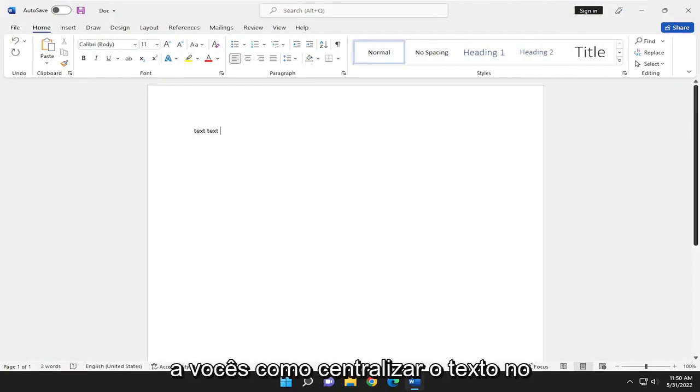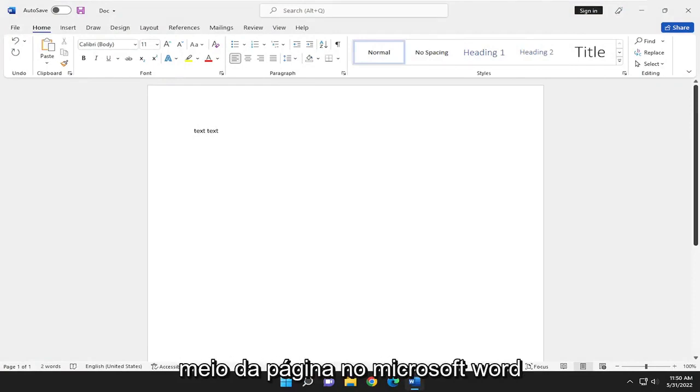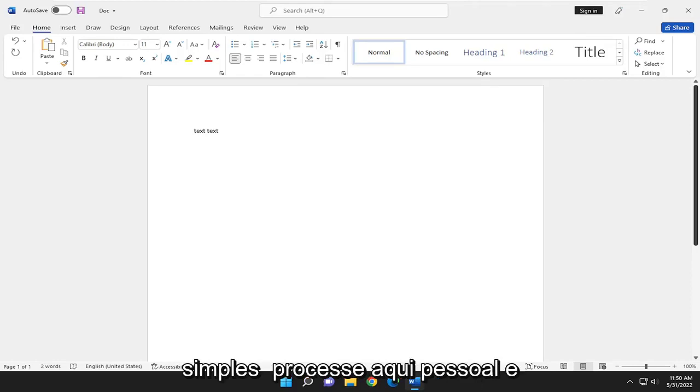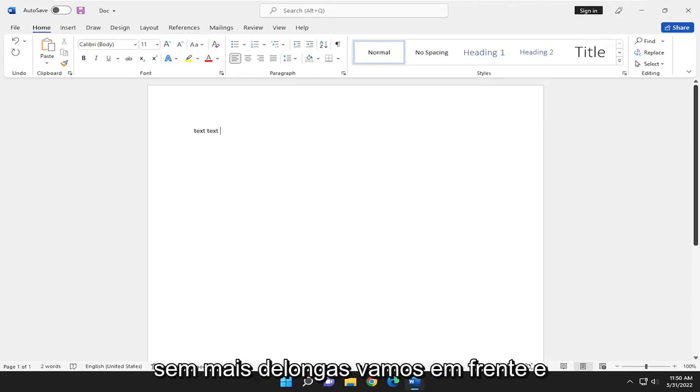In today's tutorial, I'm going to show you how to center text in the middle of the page in Microsoft Word. So this will hopefully be a pretty straightforward process here. And without further ado,